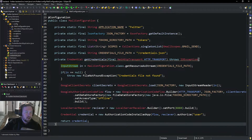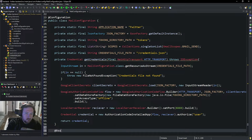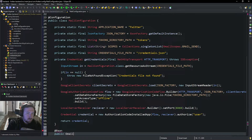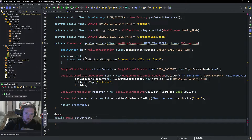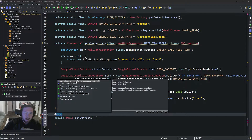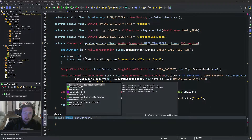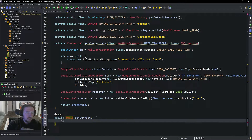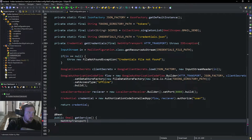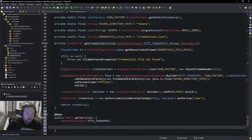We need to do one more thing to actually get a Gmail service to send Gmails as me. We're going to say @Bean and create a public Gmail getService method. Go ahead and import Bean, so it creates this Gmail object for us, and import Gmail. Then we're going to declare a NetHttpTransport and call it HTTP_transport, and then we're going to say try.